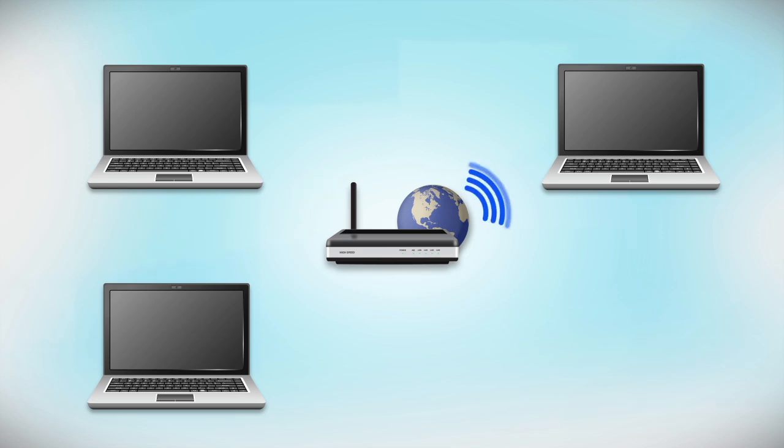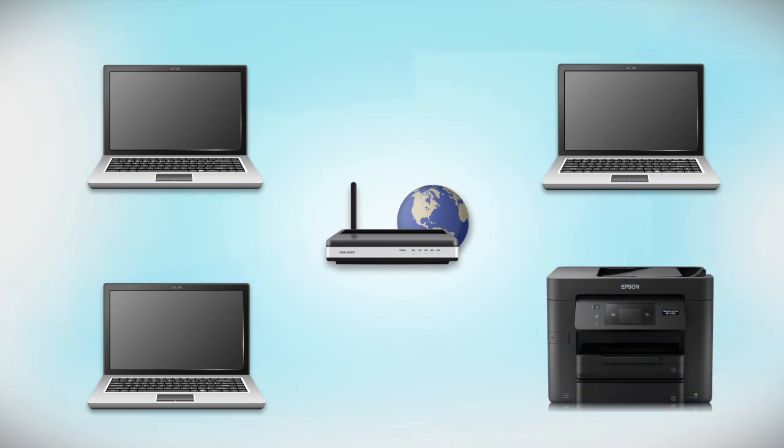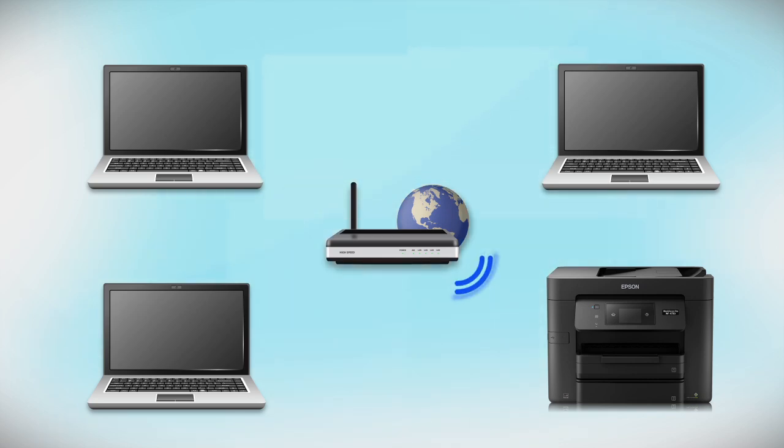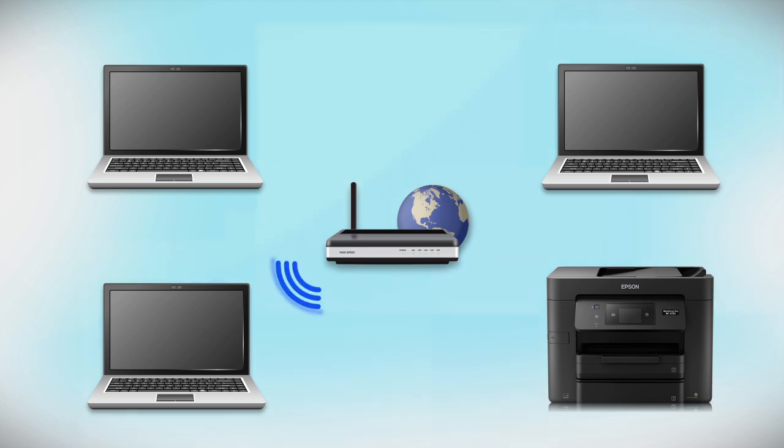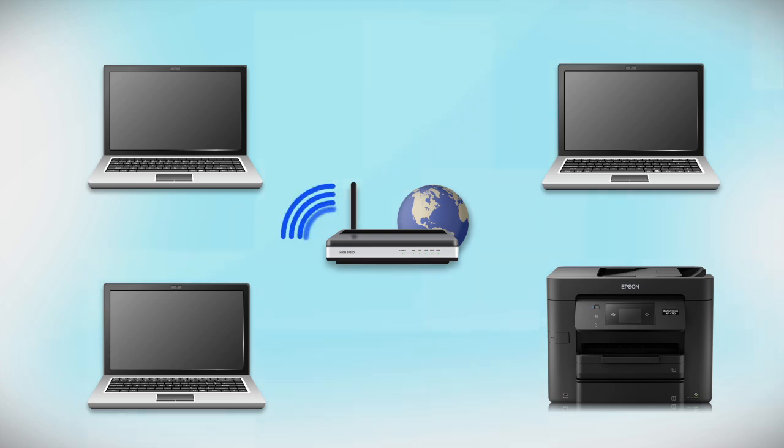Now let's set up your Epson printer and add it to your network. When you're done, you'll be able to print wirelessly from your computer. You can add the ability to print from another computer later on.